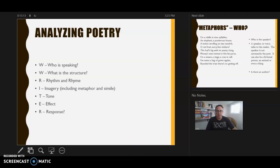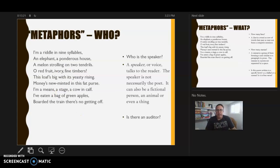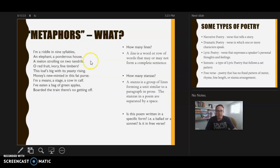Welcome to part two of this lecture. We're starting to use the second acronym, WRITER, to go through the poem 'Metaphors' by Sylvia Plath. We ended last time by talking about who's speaking in the poem, and we realized we don't know right away — that's what the whole poem is about. It's a riddle about who is speaking.